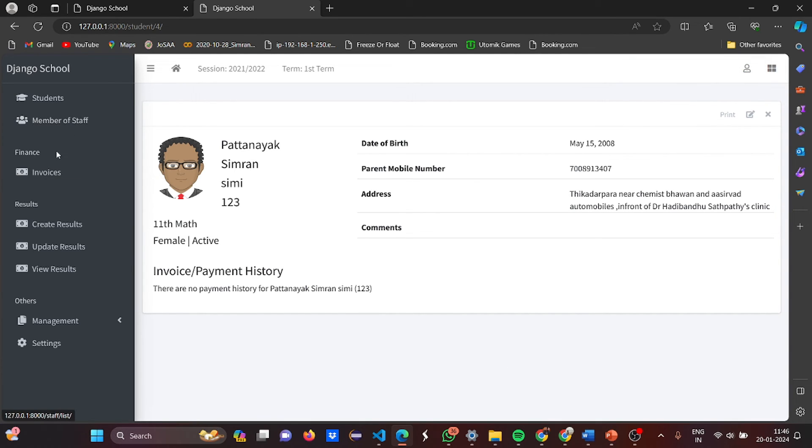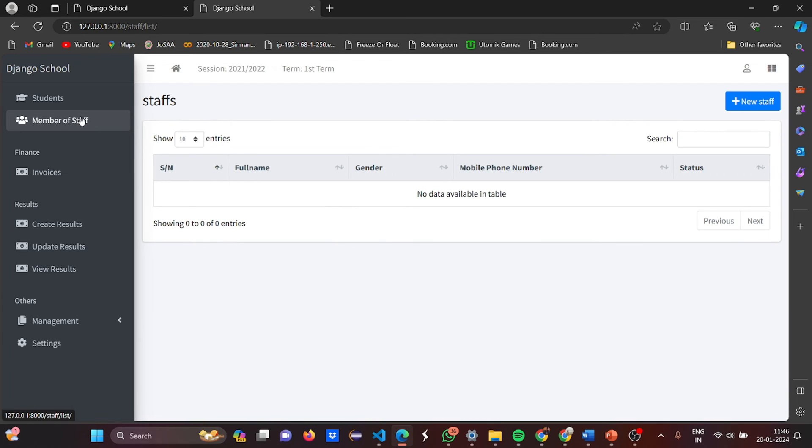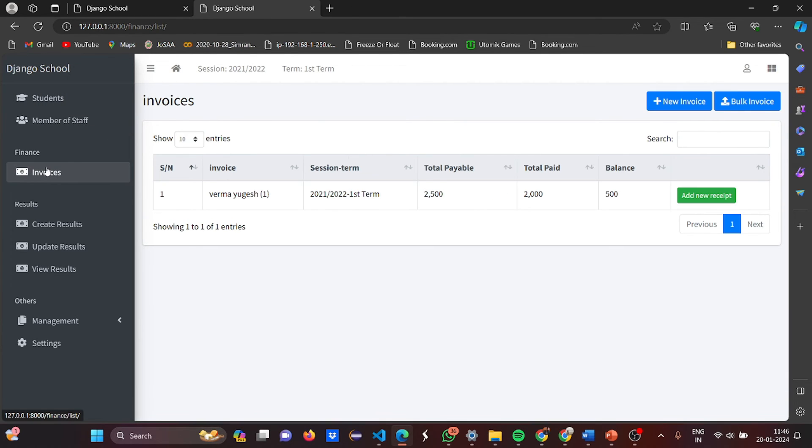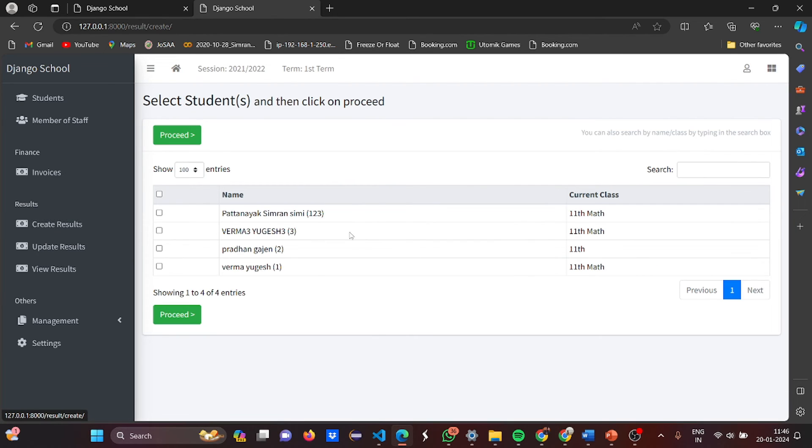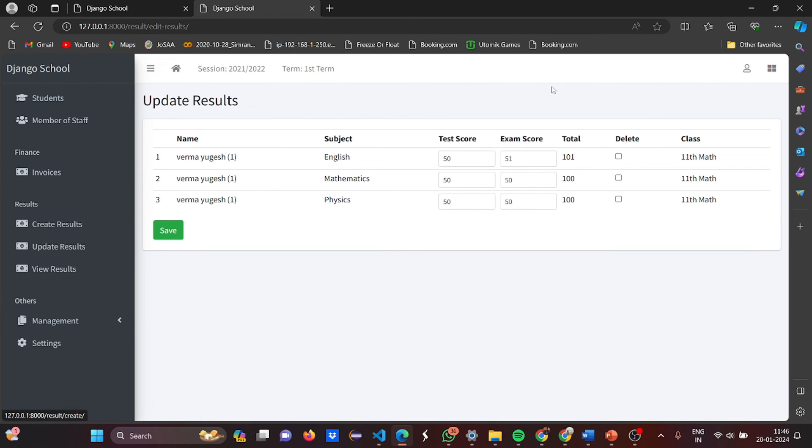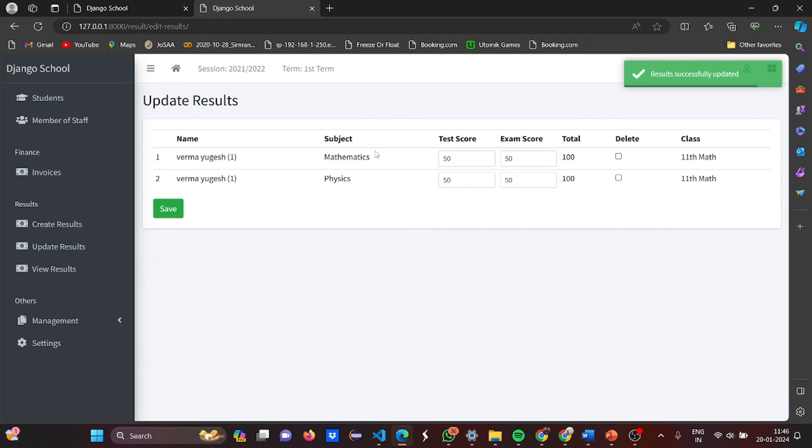Now, let's have a look at the members of staff. There is no staff. You can create your staff. These are certain invoices. A person, the total payable paid. It's there. Then certain results are there. Then I can update the results, can delete, I can save. Delete a person. He's gone.